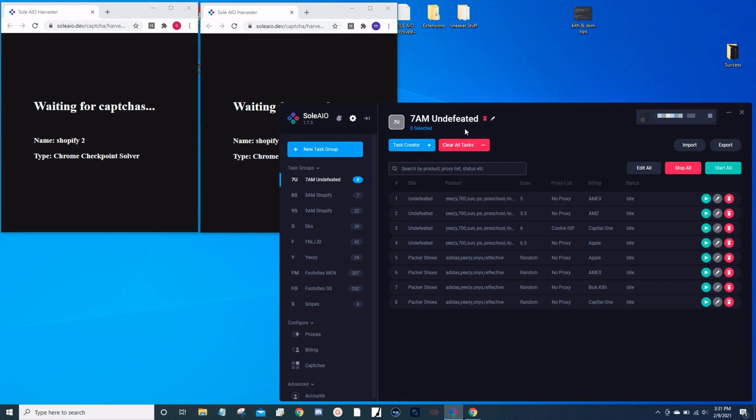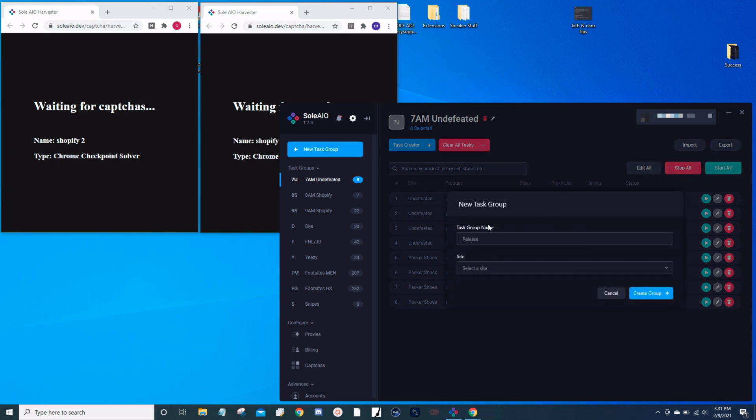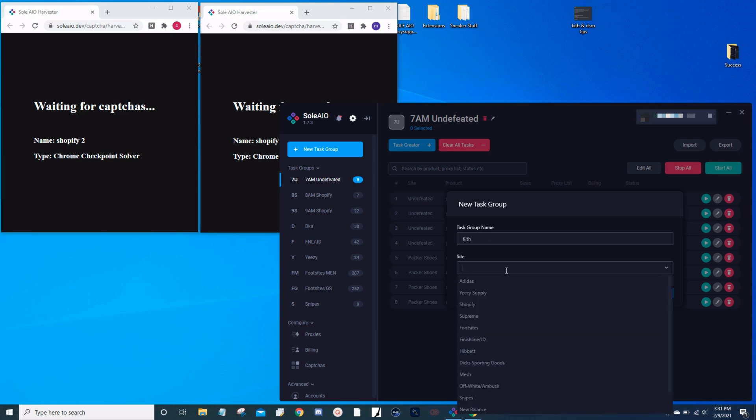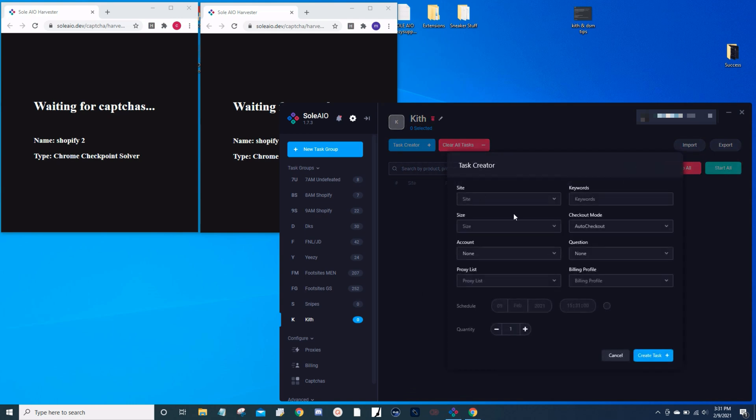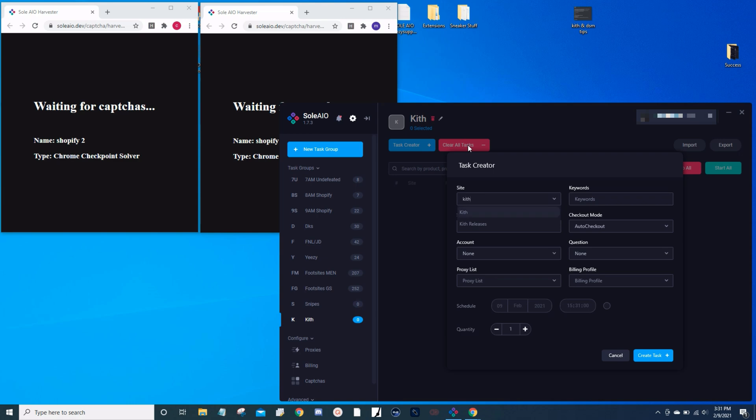Let me show you how I set up for Kith. Go ahead and create a new task group, name it whatever you want. I'm going to call it Kith. Select Shopify for the site, and now what you want to do is click that task create button up top. Select your site.